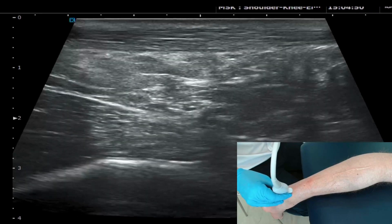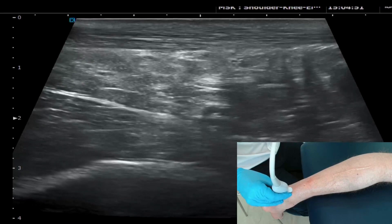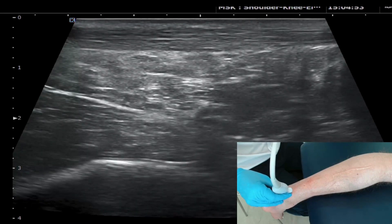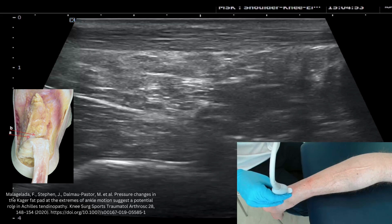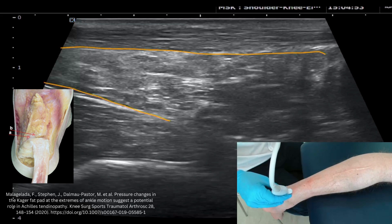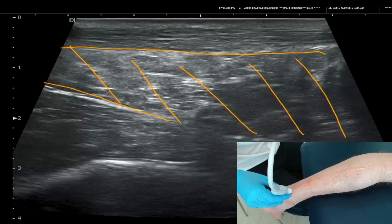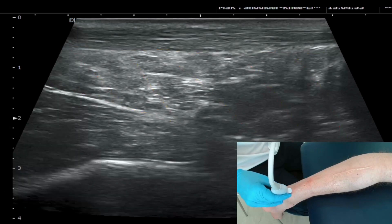If we drop the depth a little bit more, and even go to a convex view if you have that option, you can see the size of the Kager's fat pad and how far proximal it tracks up deep to the Achilles tendon. There's a nice cadaveric image illustrating that.